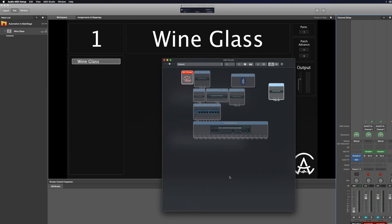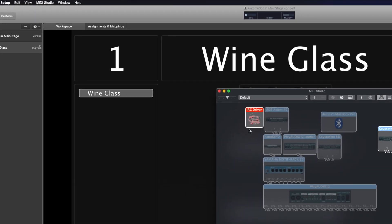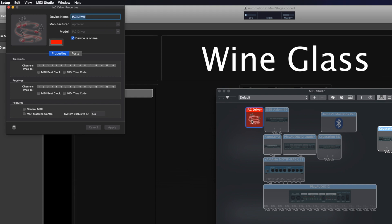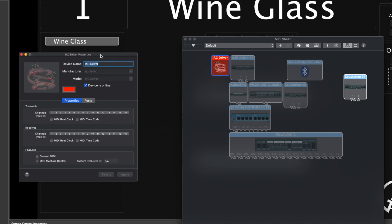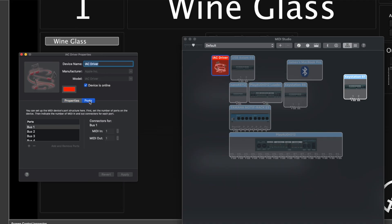Step number one is to open up Audio MIDI Setup and look at your IAC drivers. I'm going to double-click right here to open up the IAC driver window. You can learn more about IAC buses in one of our other videos. Once I have this open, I want to go to Ports and add a new bus by clicking the plus button. What you want to do is name it "auto CC," because it's important that you're always using the same IAC bus anytime you're doing this auto CC plugin.